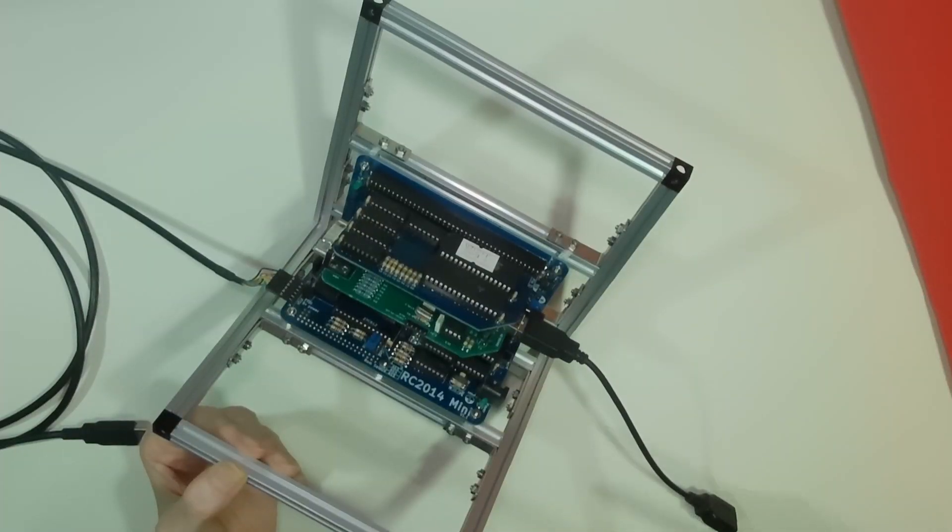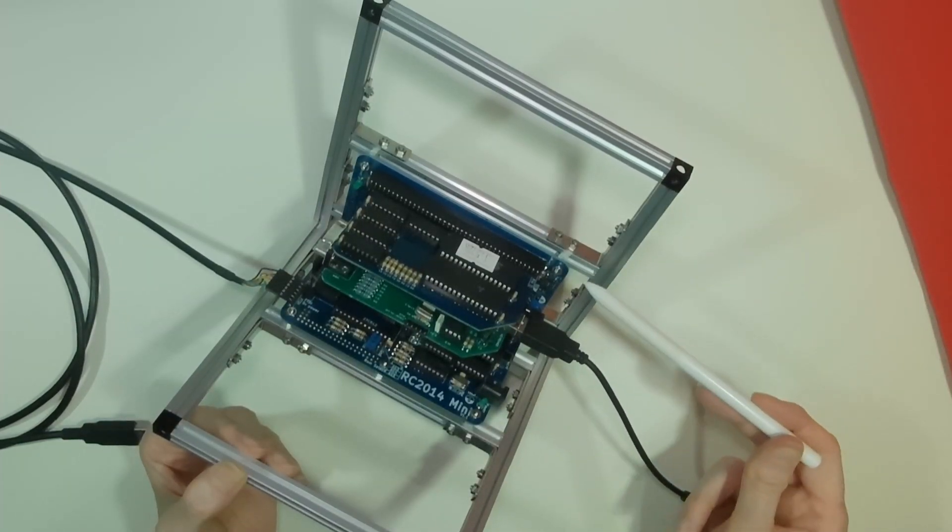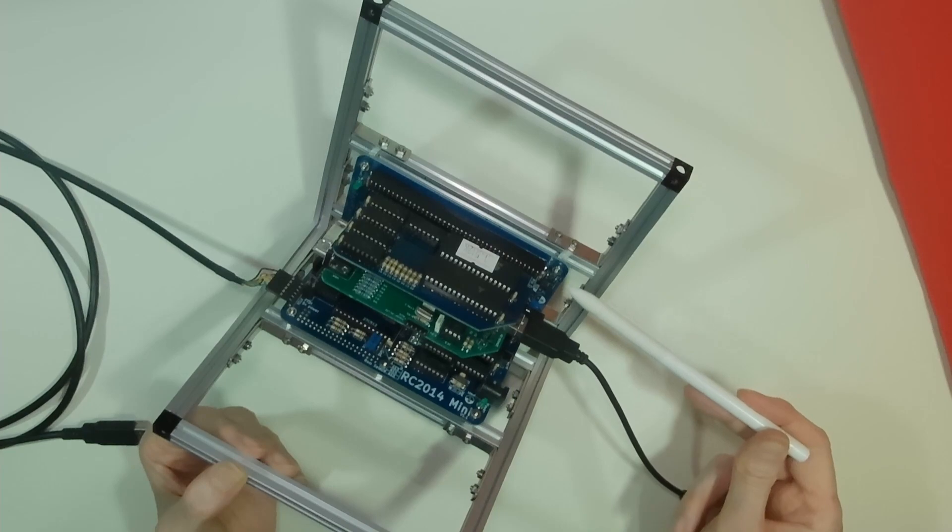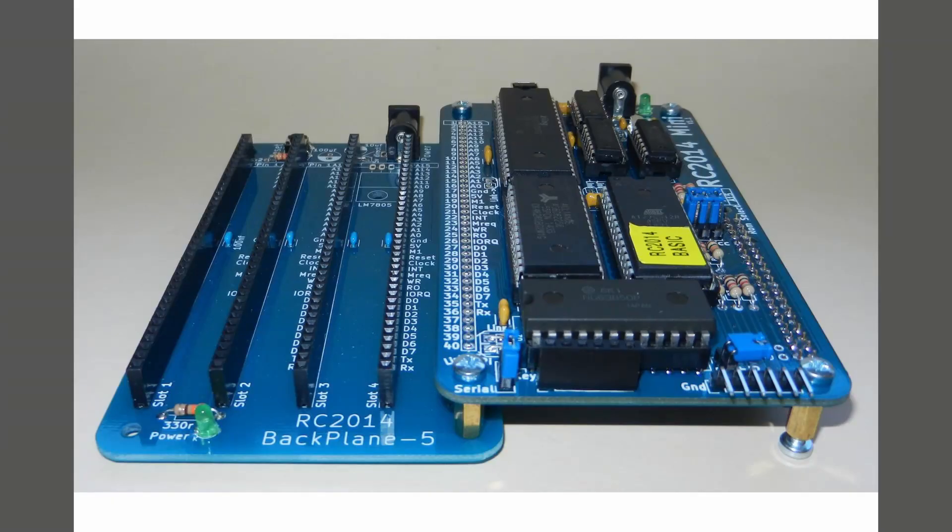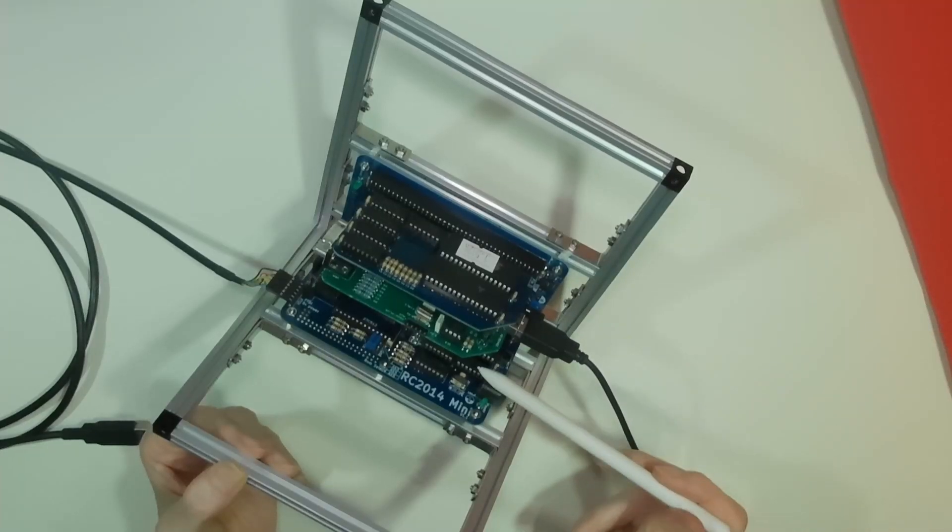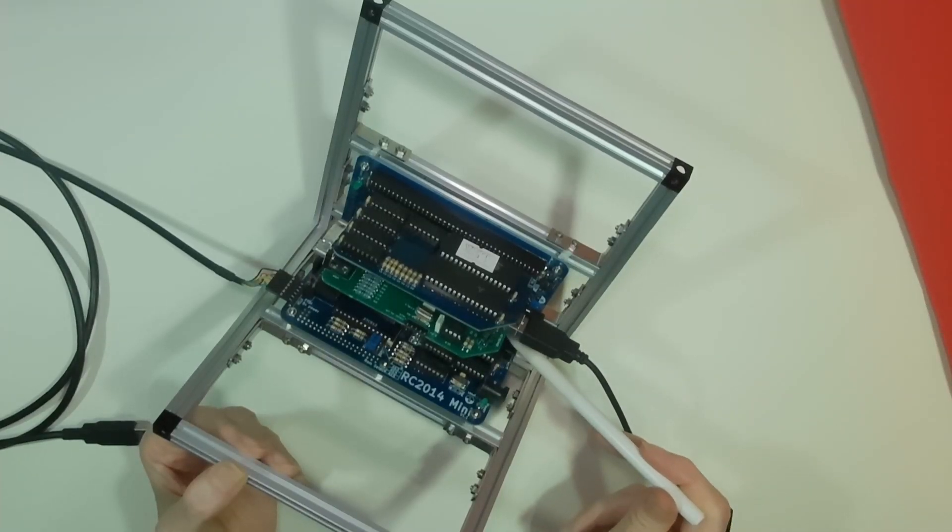Being modular, if you wish to expand the computer system, you can plug it into a backplane. There are a number of different backplanes available, but this particular one has five slots. The processor board plugs into slot 1.